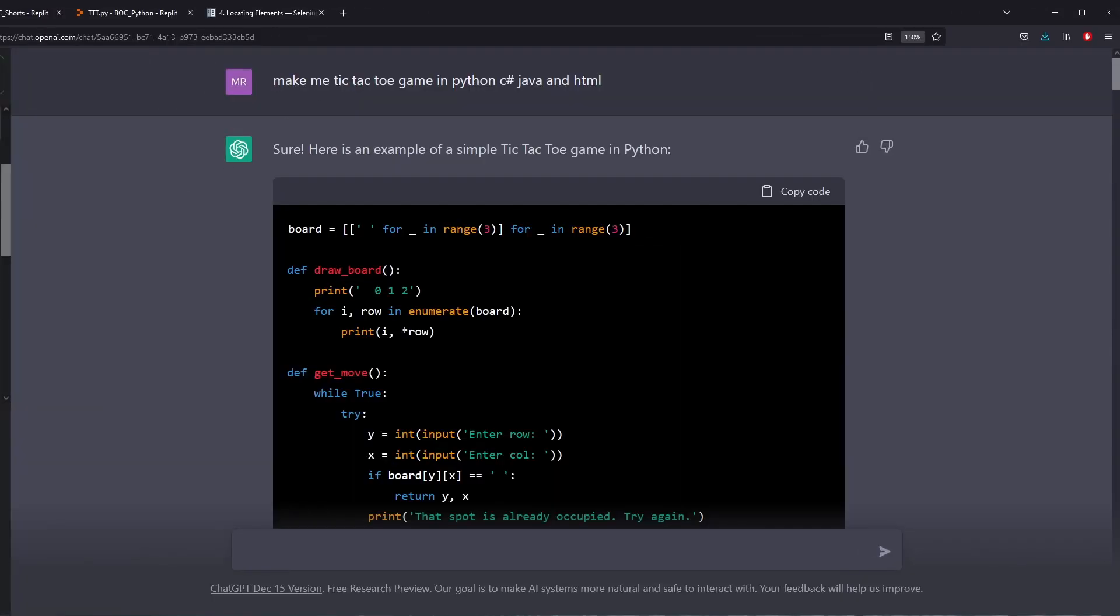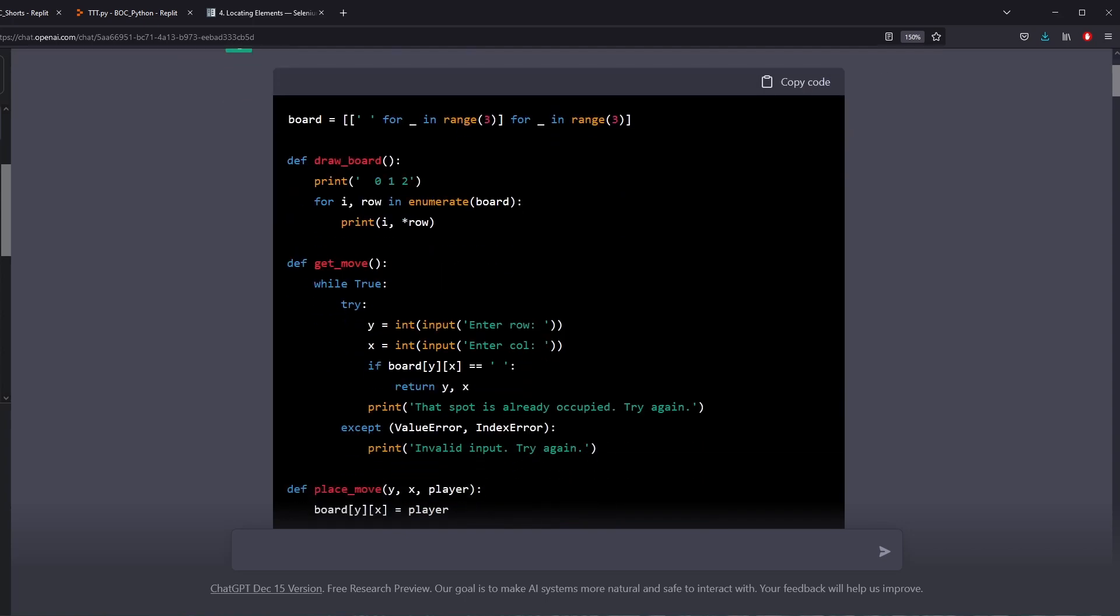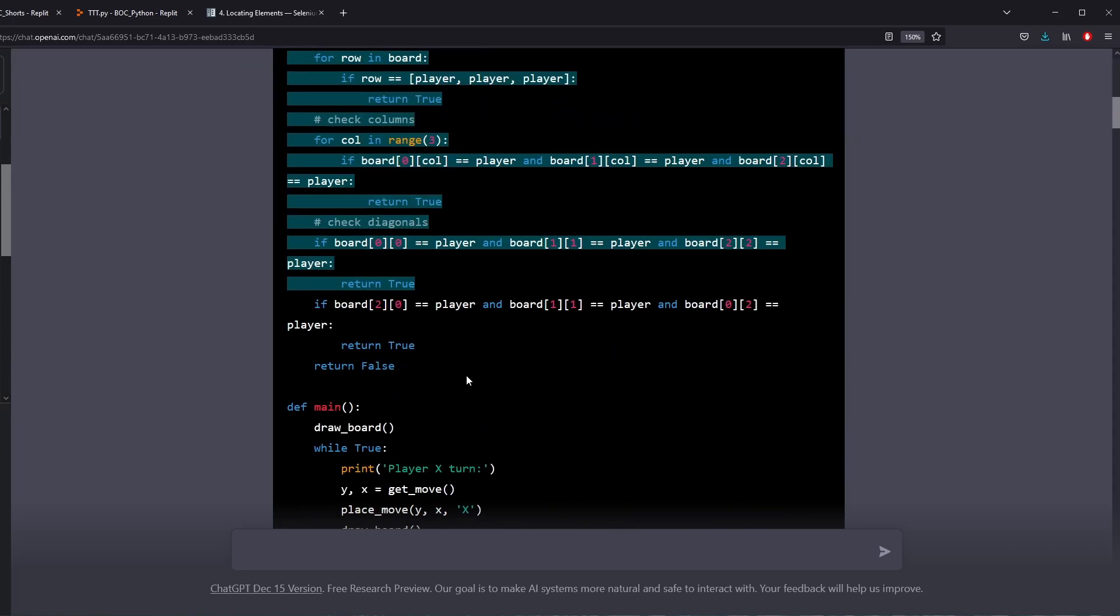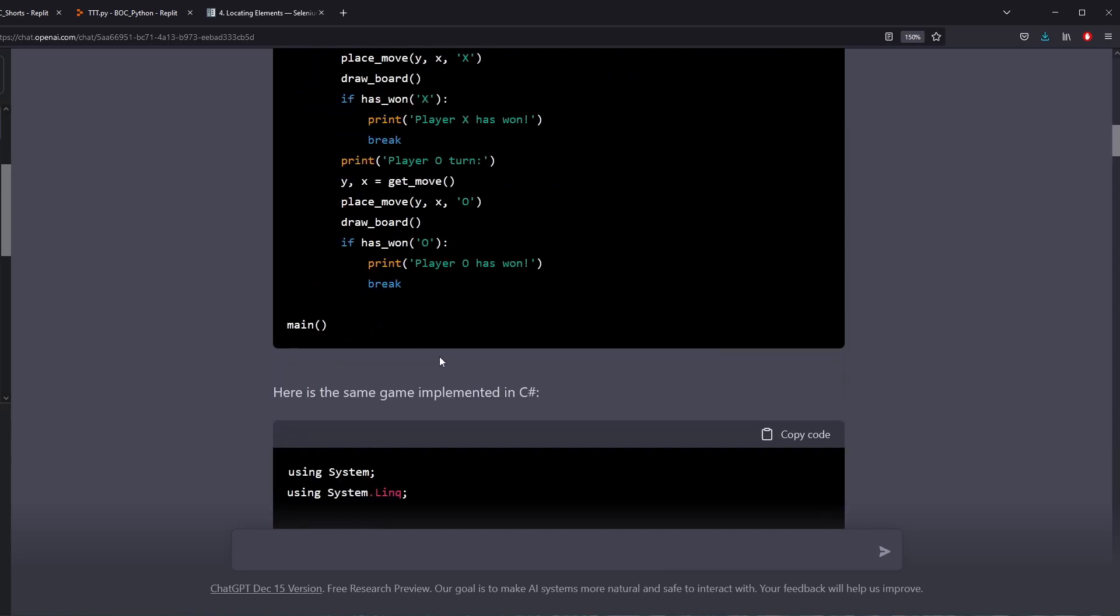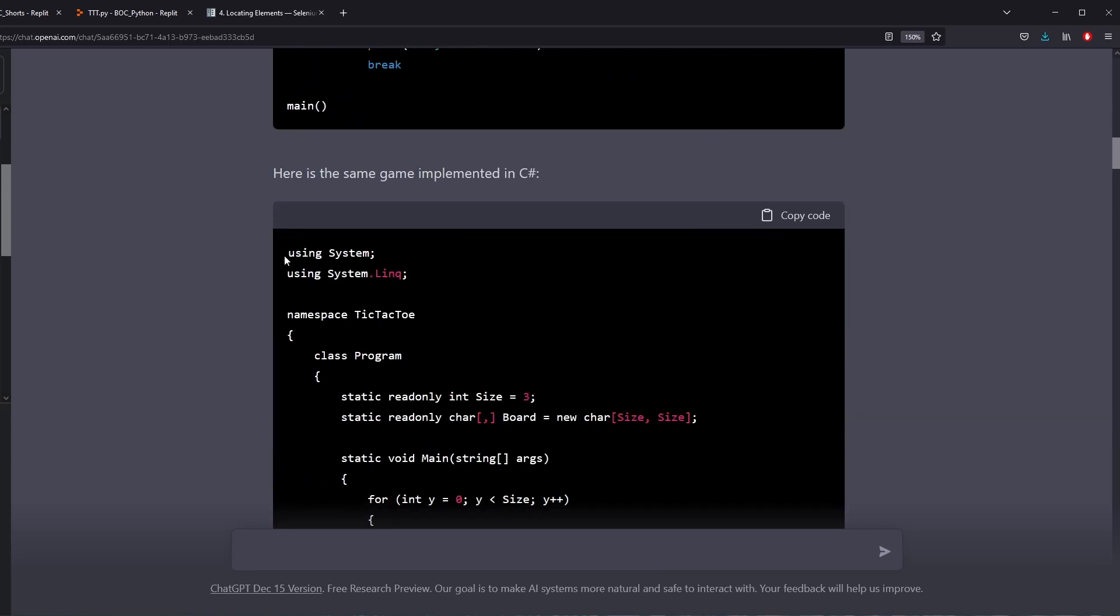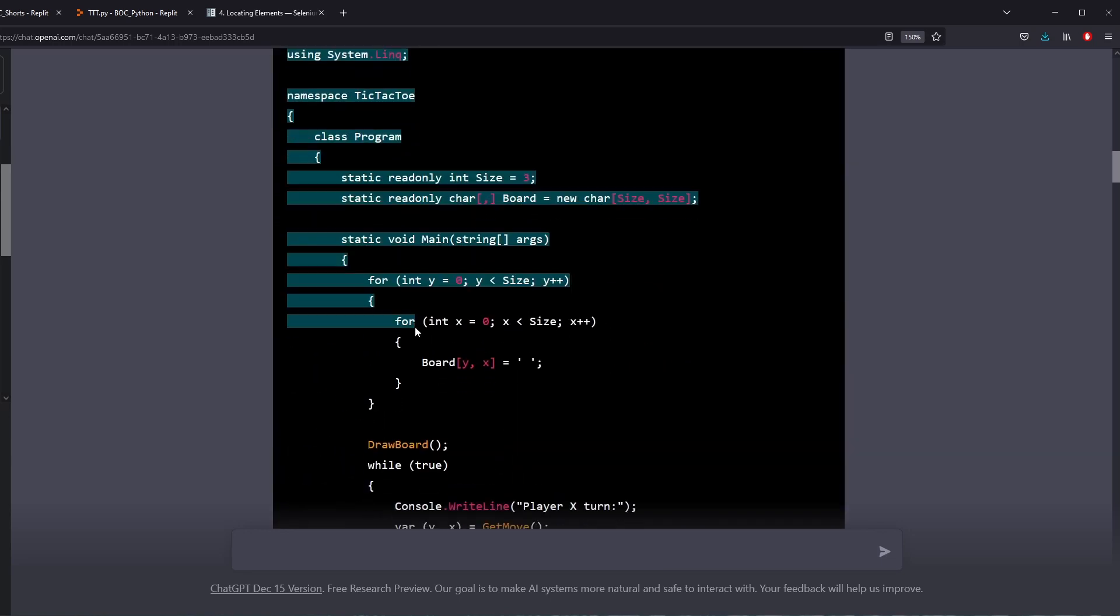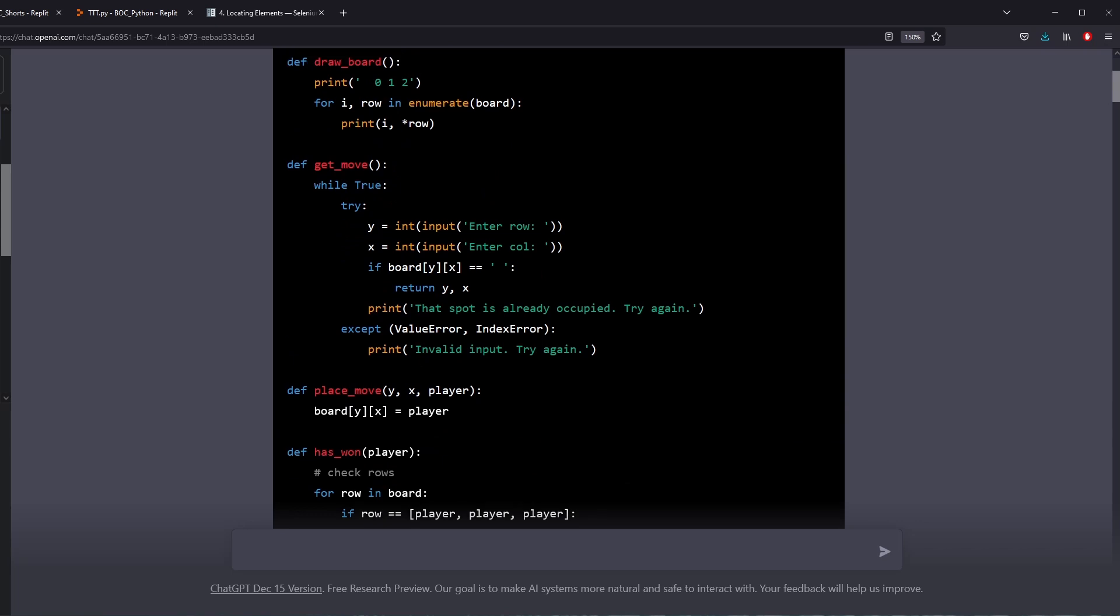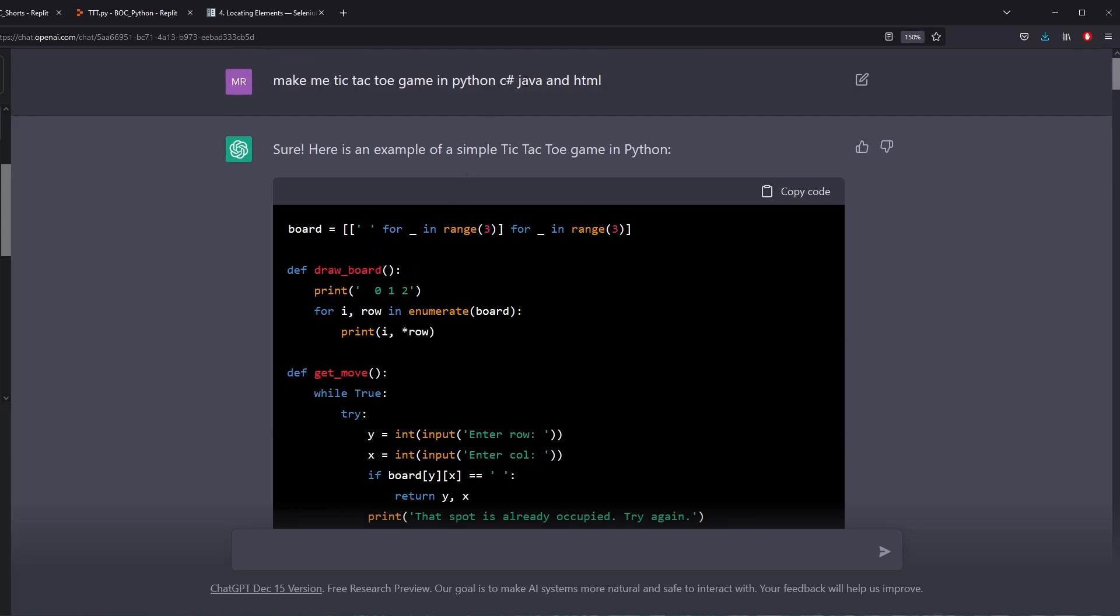This is a fairly basic level example. This is me asking ChatGPT to just make a tic-tac-toe game in the languages of Python and C Sharp and Java and HTML. So I'm asking ChatGPT to write a game in four different languages. And here is actually what it replies with. It gives me a perfect game in Python and a great game in C Sharp, but it doesn't give me the game in what I asked for Java and HTML.